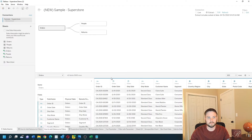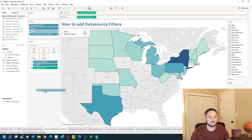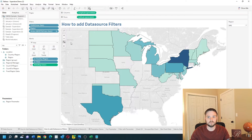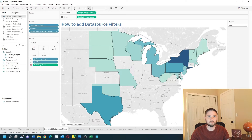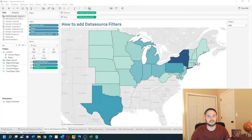Now I don't need state to be on the filter shelf because it's already filtered down based on the data source. Hope this helps!